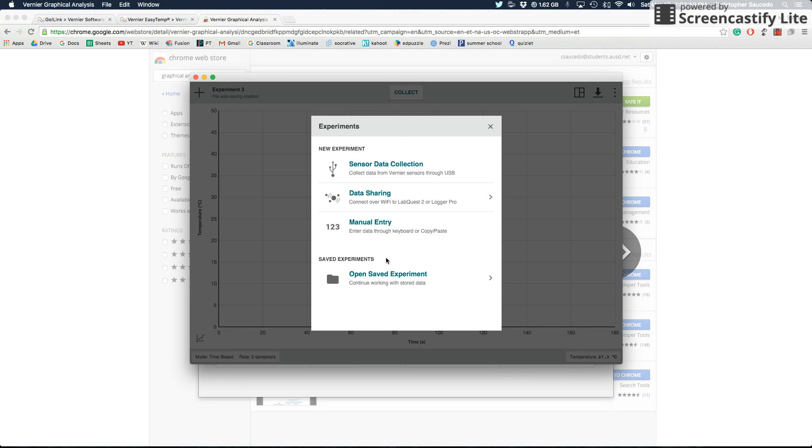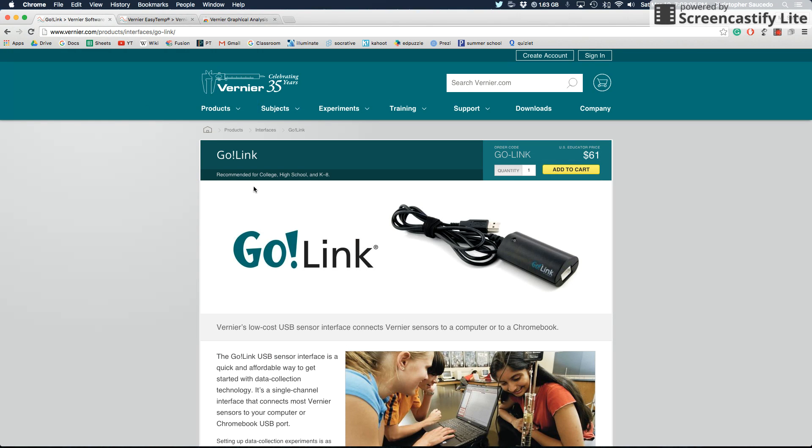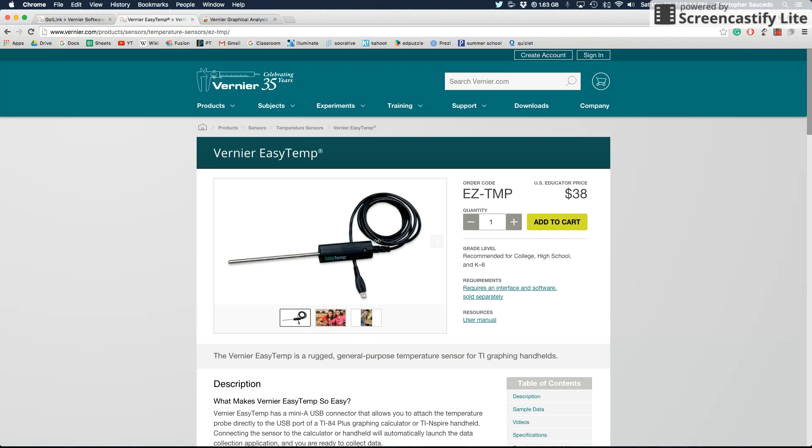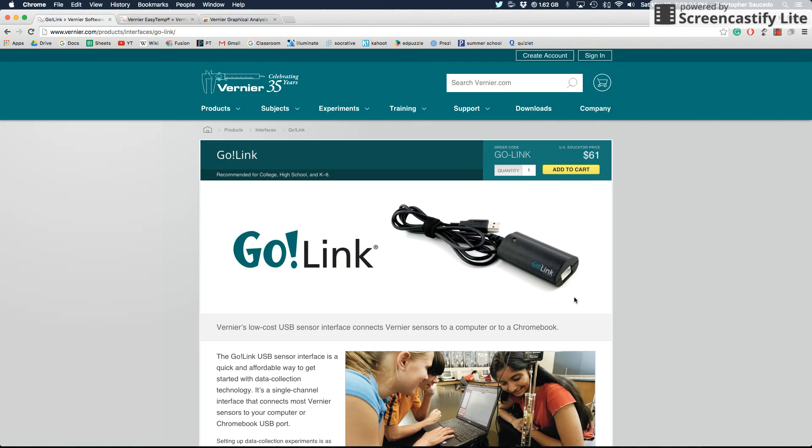Graphical Analysis has a couple of different settings first. Don't click on anything until you've plugged in your temperature probe to your Chromebook. You'll have two parts. The GoLink cable gets plugged directly into the USB port of your Chromebook. And then the temperature probe has a little white, almost like an Ethernet cable port, that you plug into the GoLink cable.